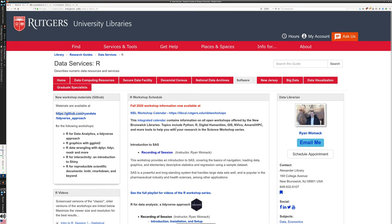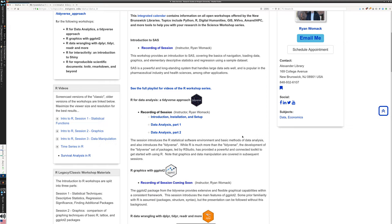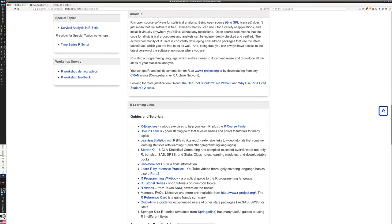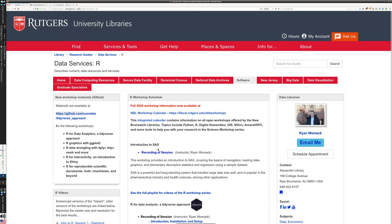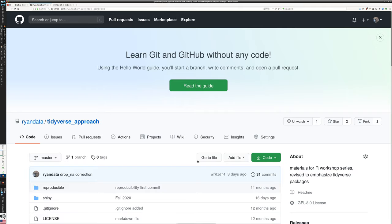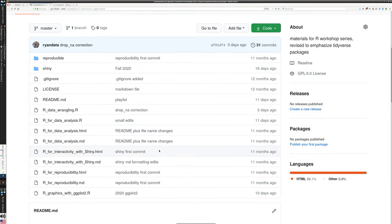The DataR site is a libguide to collect all this information together, has links to our videos, and also additional links to other places on the web where you can learn R, and links to older versions of these workshops as well. But the primary current series is hosted on GitHub. If you use the GitHub link posted on this site, or go directly to the site, you will see the Tidyverse Approach series of R files and other supporting materials. Today, everything we're going to use is in one R file — R Graphics with ggplot2.r — the very last one on the list, at least at the time of recording this.